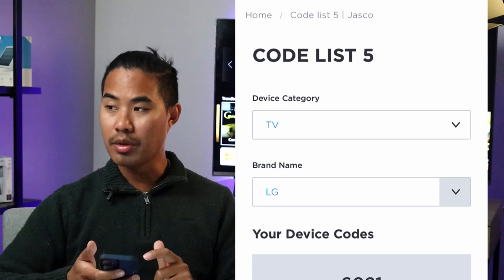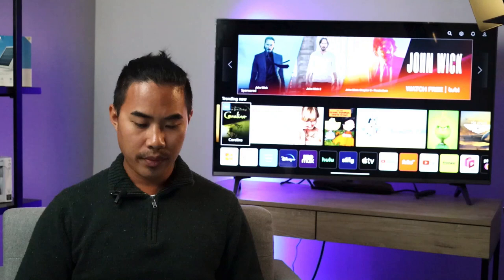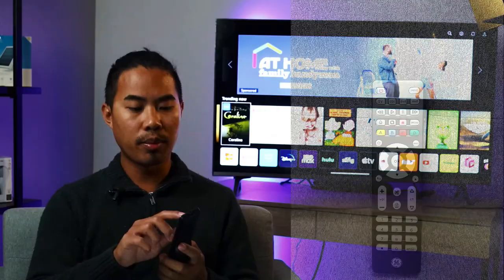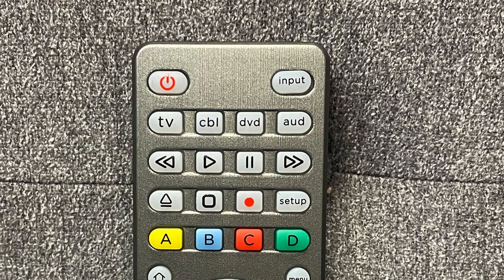Once you have that, we are ready to get started and start putting the codes into our TV to program the remote to the TV. Just to tell you a little bit about the remote — there are four buttons at the top that you can program to different devices. Some examples are TV, cable, DVD, or aux. What's interesting is that you don't exactly have to program your TV to the TV button — you could program your TV to the cable button if you wanted to.